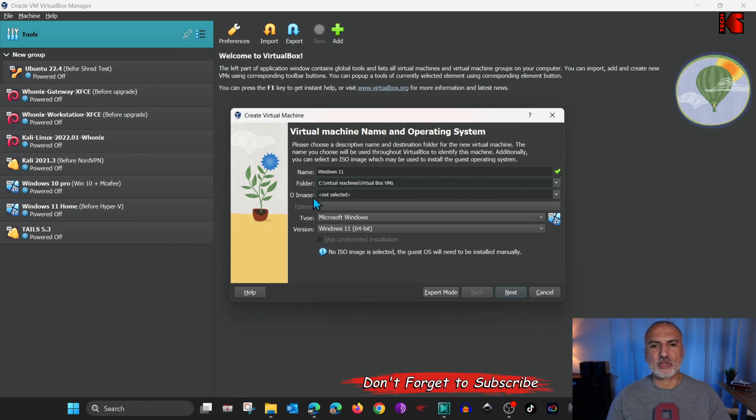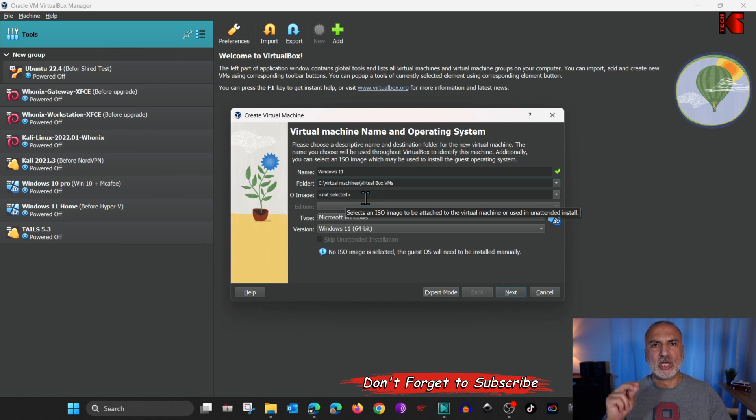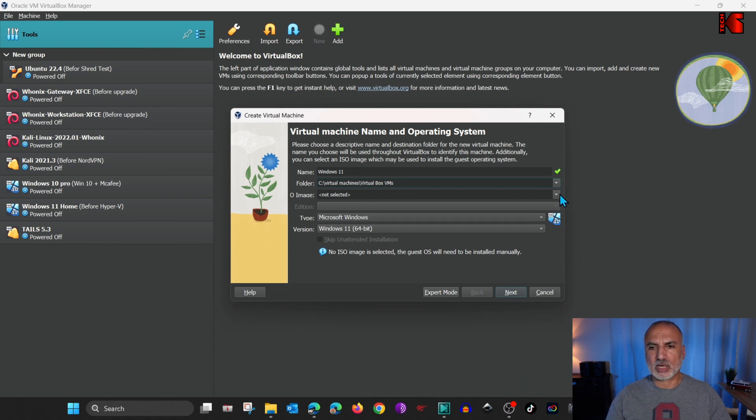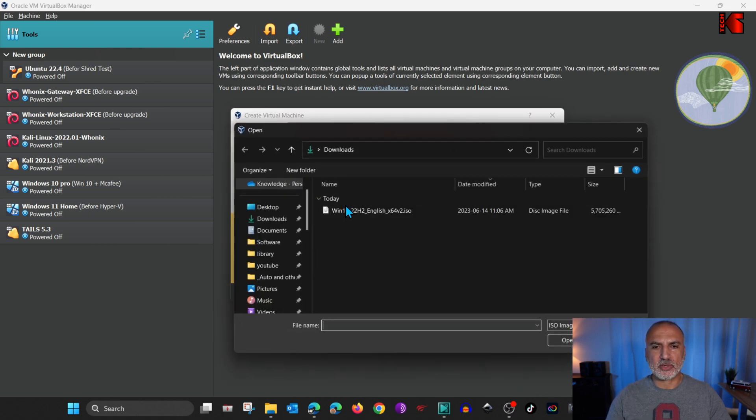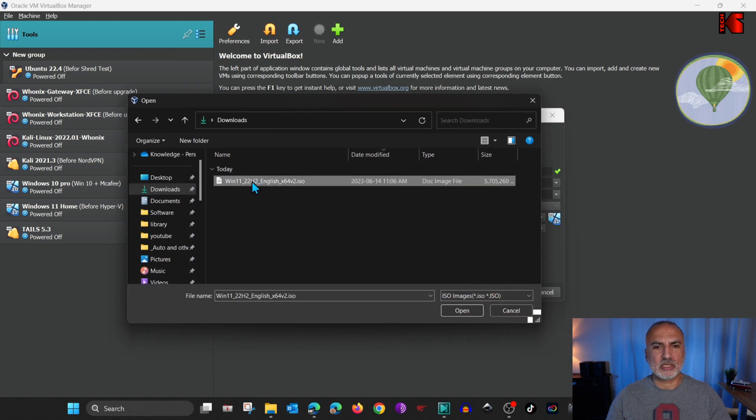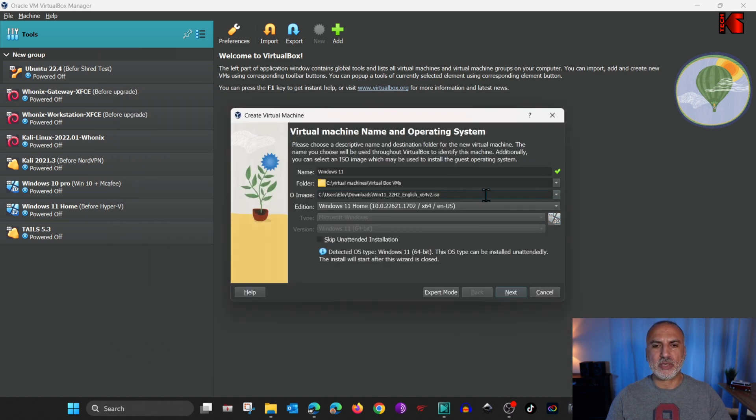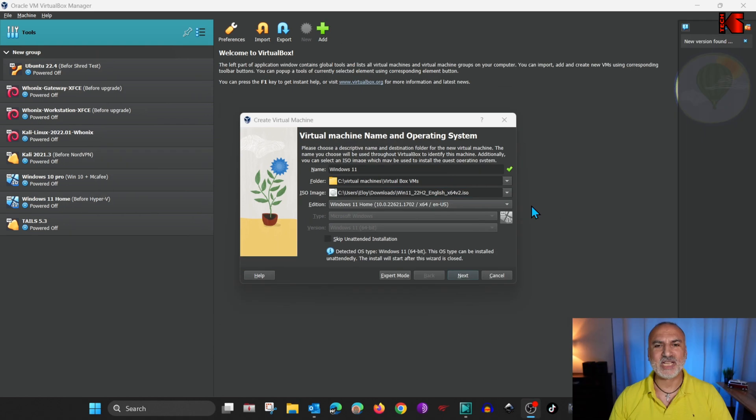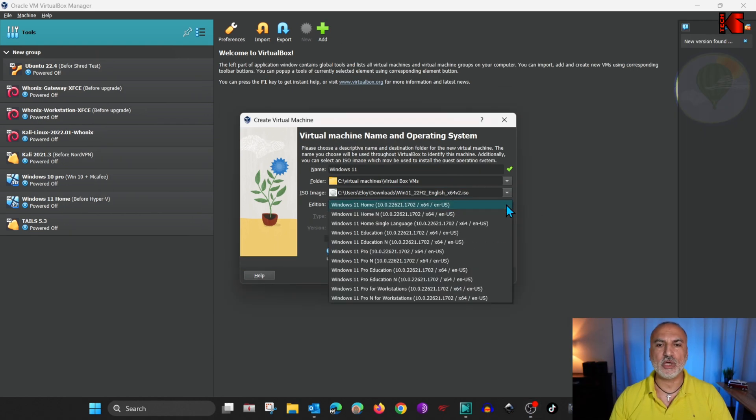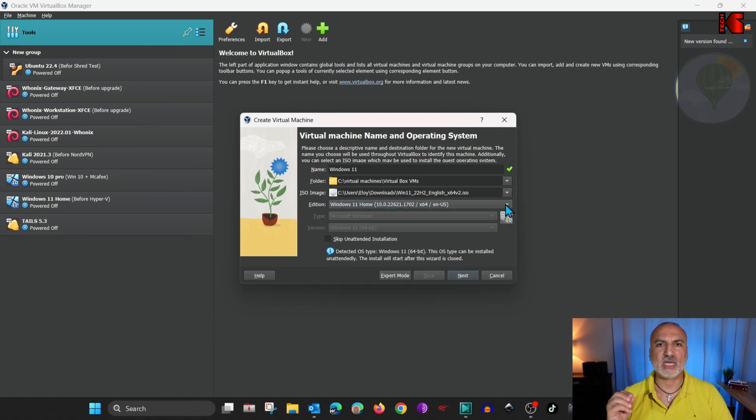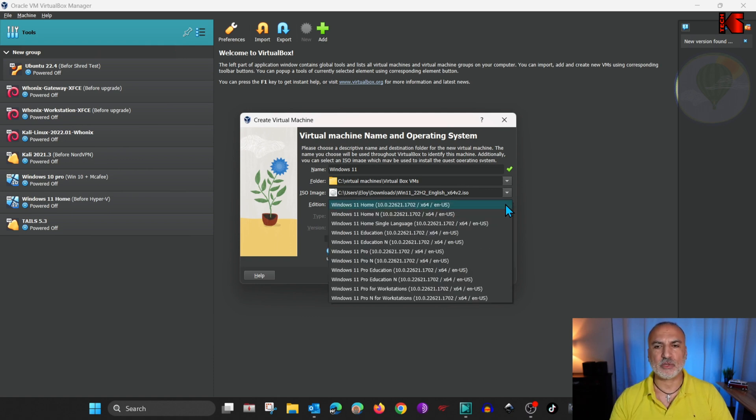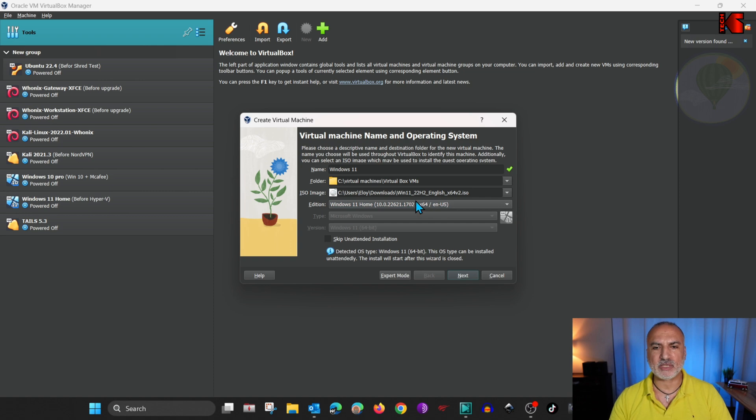For the image here, we need to select the ISO image that we just downloaded. So click on the drop-down menu. And then click on Other. And this is the image that we just downloaded. Select it. And then click on Open. The next option is to choose your Windows Edition. So here in the drop-down menu, choose the Windows 11 edition that you have an activation key for. For me, it is the Windows 11 Home. So I'm going to leave it at Windows 11 Home.